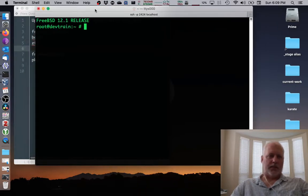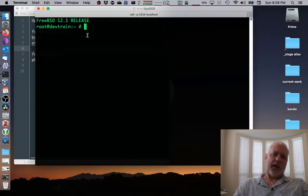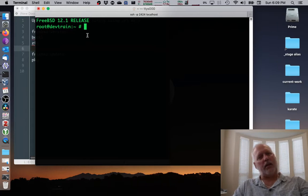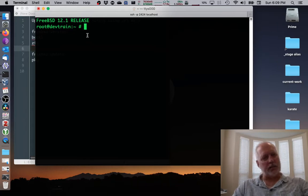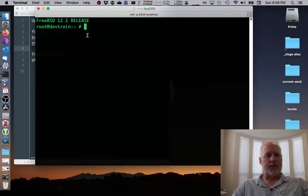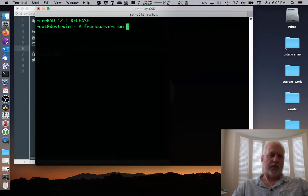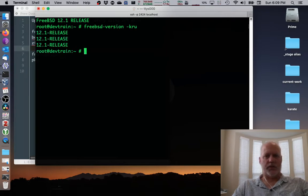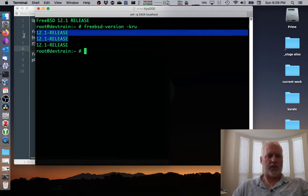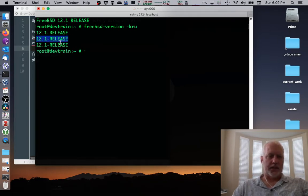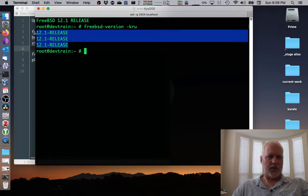To check that it is actually 12.1 release, I can go FreeBSD-version -kru, which is for the kernel version, the running kernel version, and the userland version. All of them are 12.1 release.